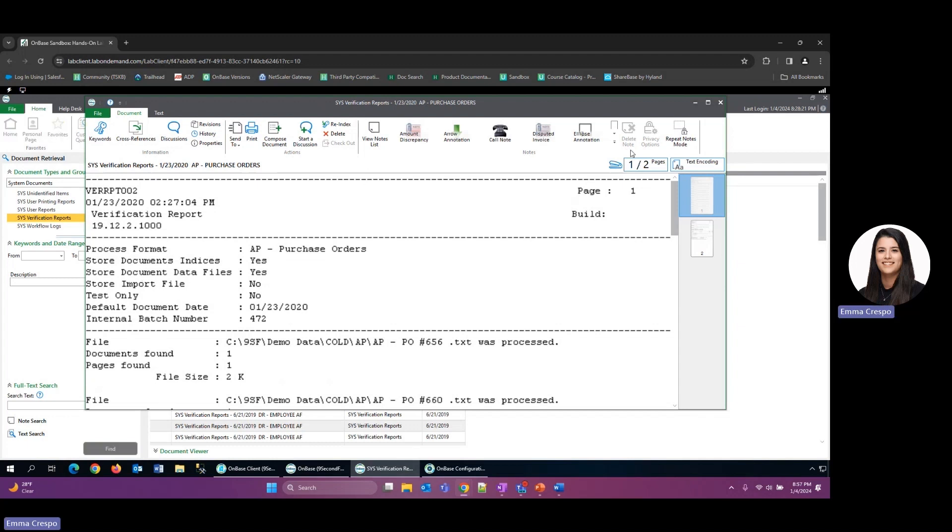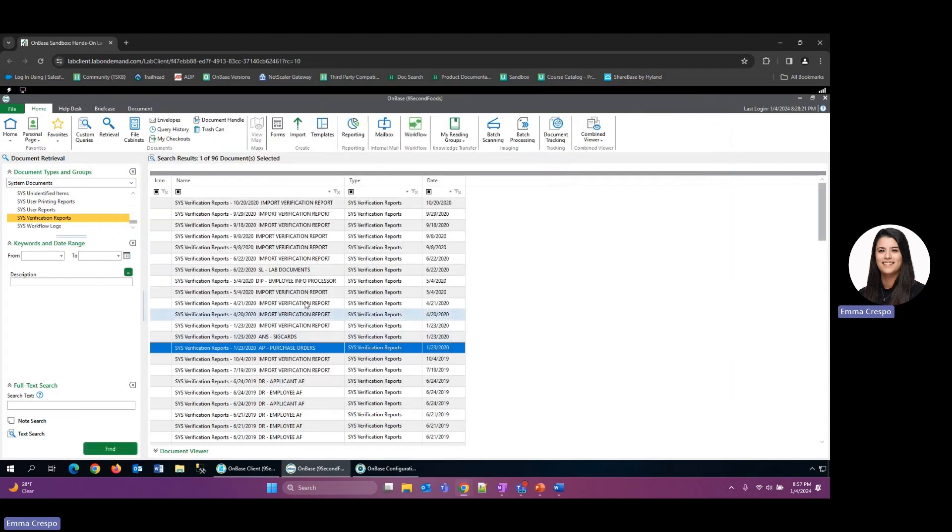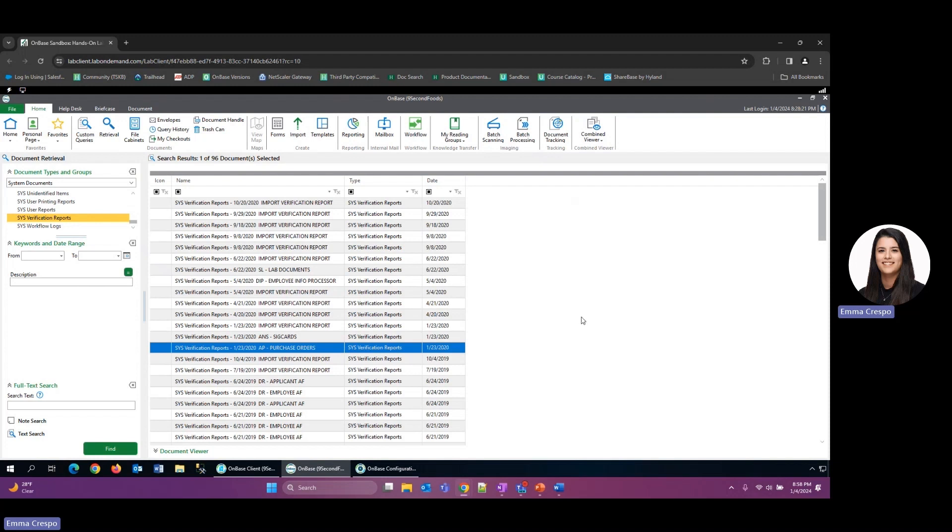So you might be thinking if you have a lot of processes in your system that are generating these reports, then it might be a lot to check for each of the processes these verification reports. If that is the case for your system, there is a setting that can be applied called Accumulate Processing Information that might help pull together all of these reports into one daily report essentially.